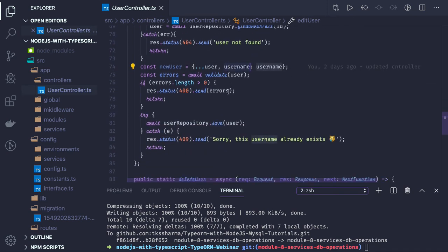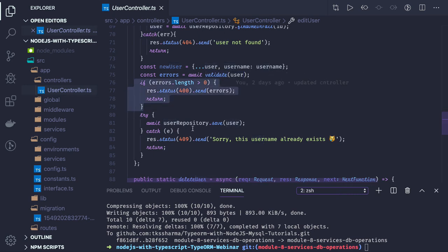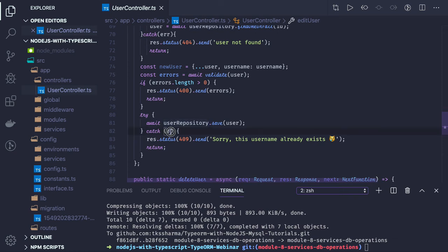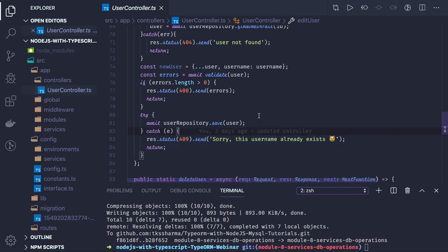In this case username is unique, so first we are validating that the new username is valid based on the class validator criteria. If there are no errors, then we do user repository dot save. We may need to capture a particular error from MySQL like a duplicate record. That is not covered here — we are just throwing a 409 from here.